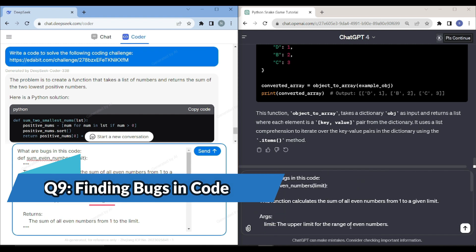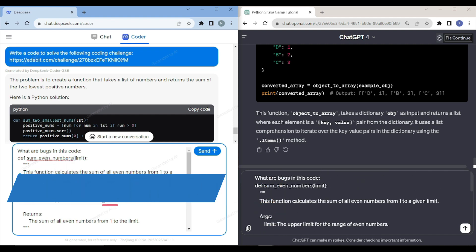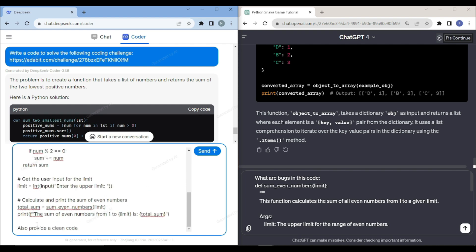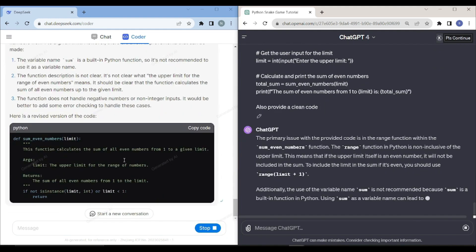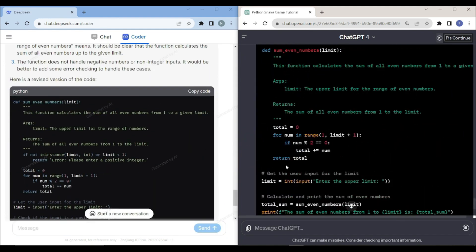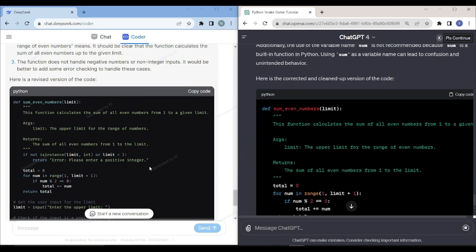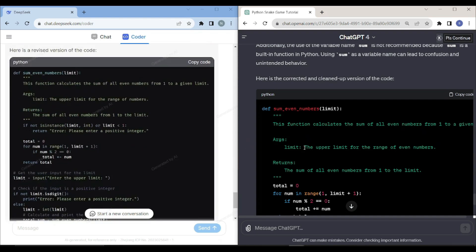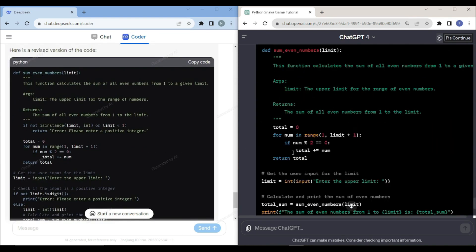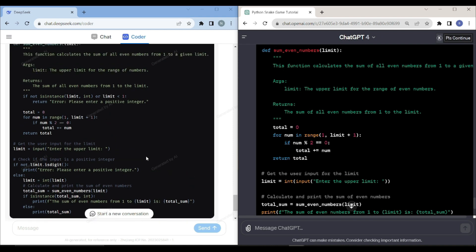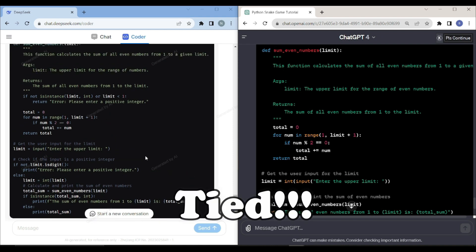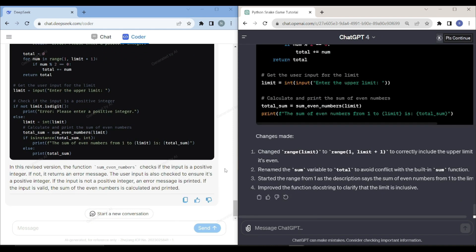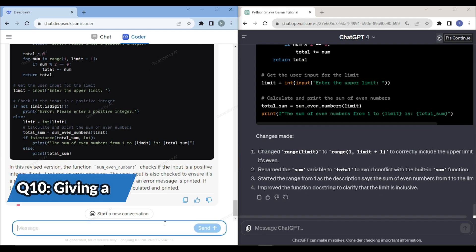For the next one, I want to see whether this thing actually removes the bugs in the code or not. I have given it a code like what are the bugs in this code and also provide a clean code for this thing. Let's see how it performs in this scenario. After analyzing both of these codes, they look pretty much similar. Both of them, DeepSeek Coder and OpenAI GPT-4, are equally good for cleaning the small buggy codes. That's really a cool thing.